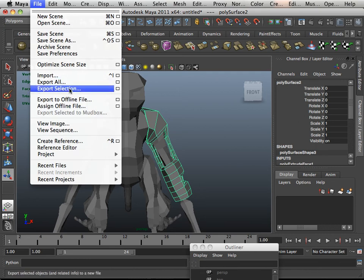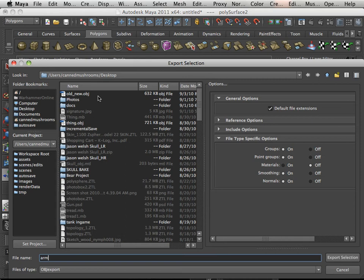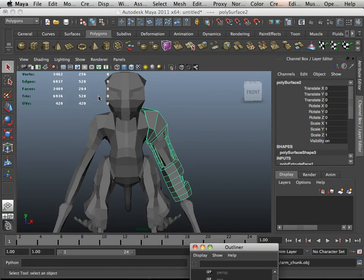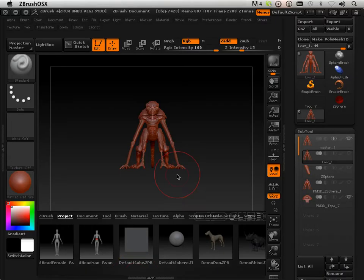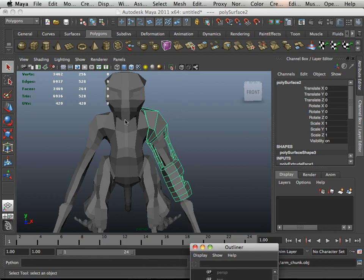So what I want to do is export selection. I'll call this arm chunk or something. And I just want to make a backup copy of it.